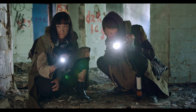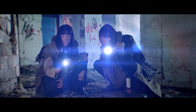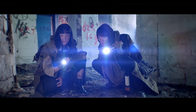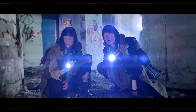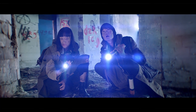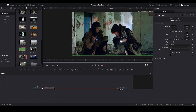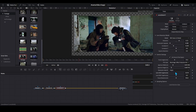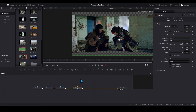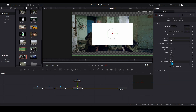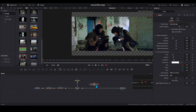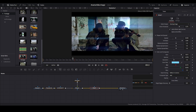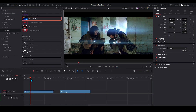How do you turn ordinary footage into this — as if it were shot with a $1,000 anamorphic lens? I'll show you how to create this look directly in DaVinci Resolve. You can fake the anamorphic look manually: add glow, tweak colors, distort the edges, maybe stretch the frame a little. But let's be honest, it's time-consuming, not very precise, and often doesn't look very good.